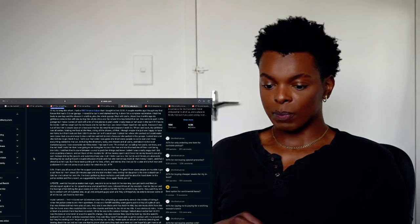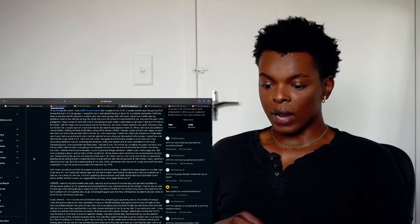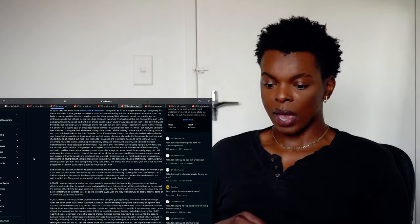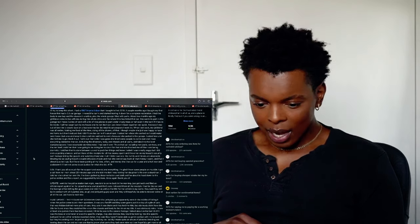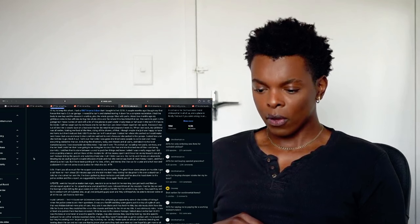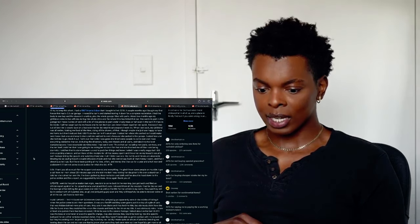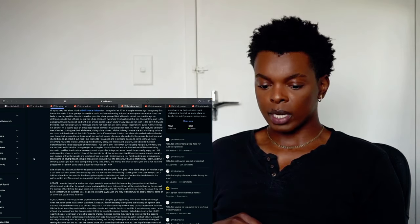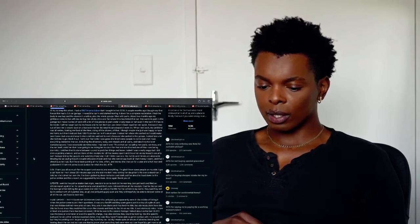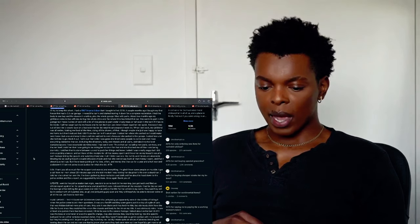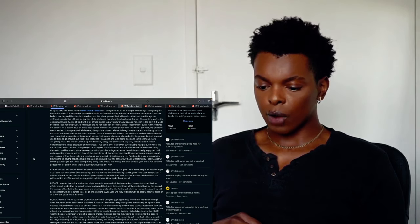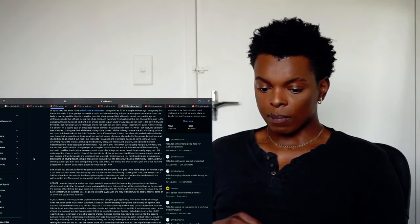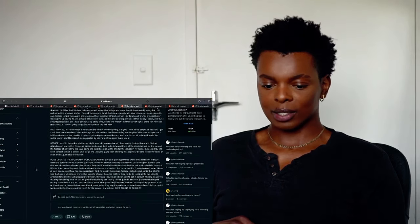I was absolutely dumbfounded and spent over 11k on that car including new parts, services and the car itself. I told her that if I was going to be taking her to court for that and she brushed me off like I was being dramatic. I told her that it's done between us and to pack her things and leave. I admit I was really really angry but I did end up getting a lawyer and as I have all them steps for all that money spent and I have her at my house to which she came for just letting the guys in and watching them take it all. I think I can win. Her family and friends are absolutely growing me up saying it's just a stupid old piece of junk and she cannot pay back all that money I spent. and that I should just let it go. I have been putting all my time, effort and money into that car for a year and a half now and god damn it if I'm not going to get adjusted for what she did am I that asshole?